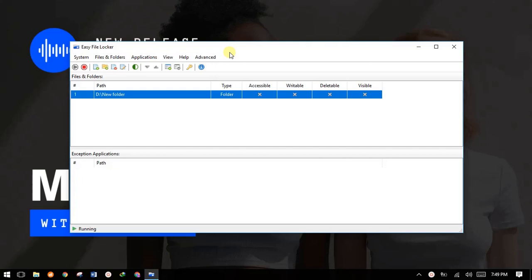I recommend you pay attention to this video because I'm about to show you a very simple method, a very simple trick you can use to lock all your files and folders so no one will access them unless they have a password. All you have to do is encrypt all your files and folders with a password using this method and you'll be good to go. It's a simple software.